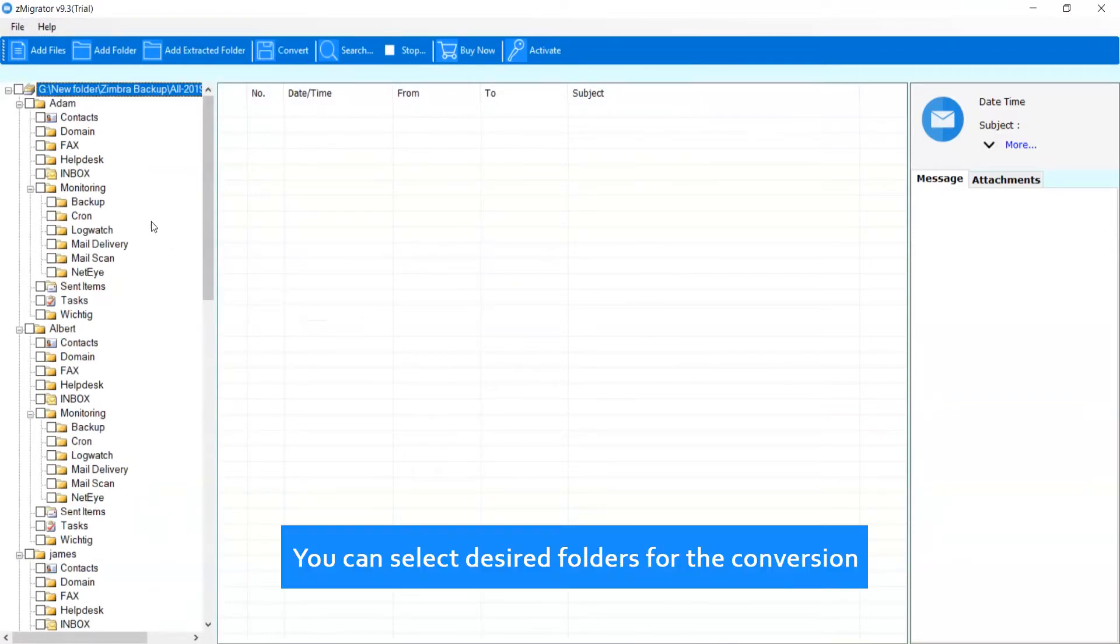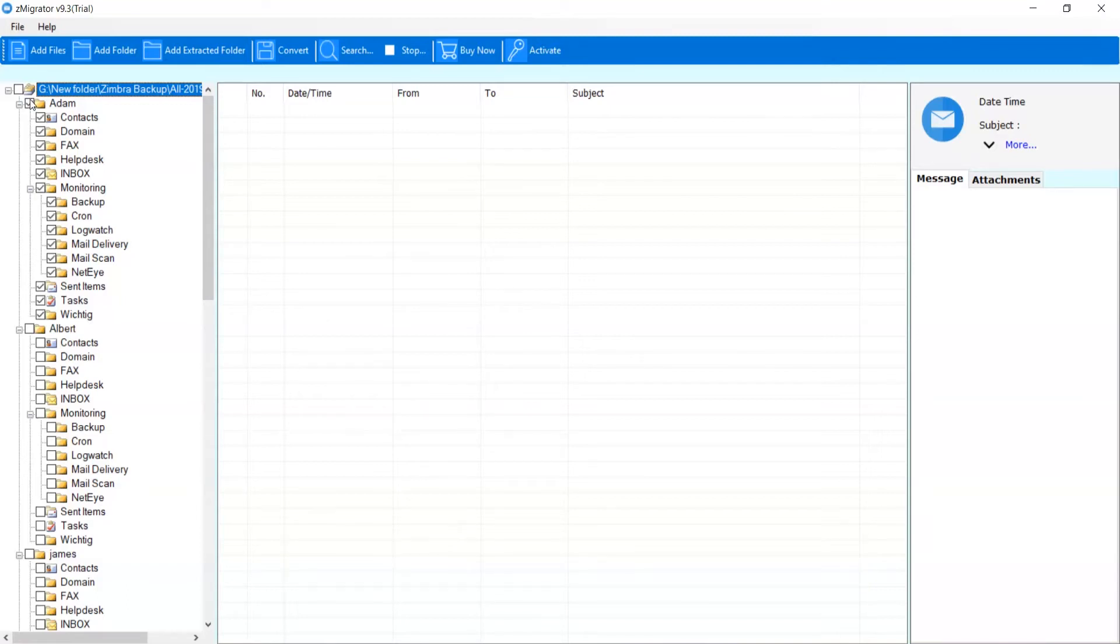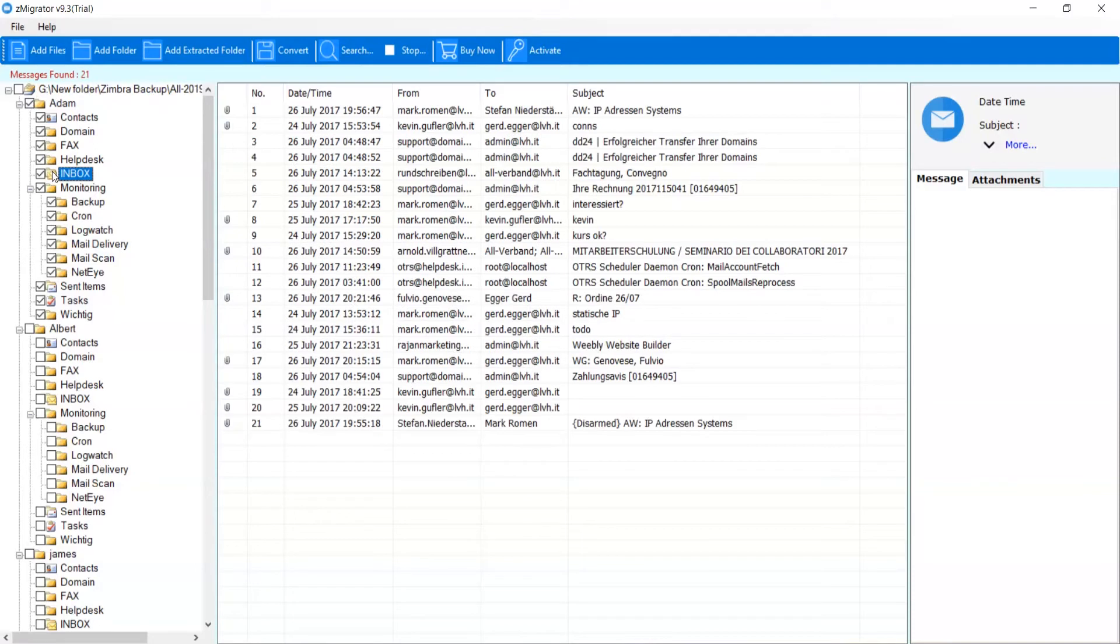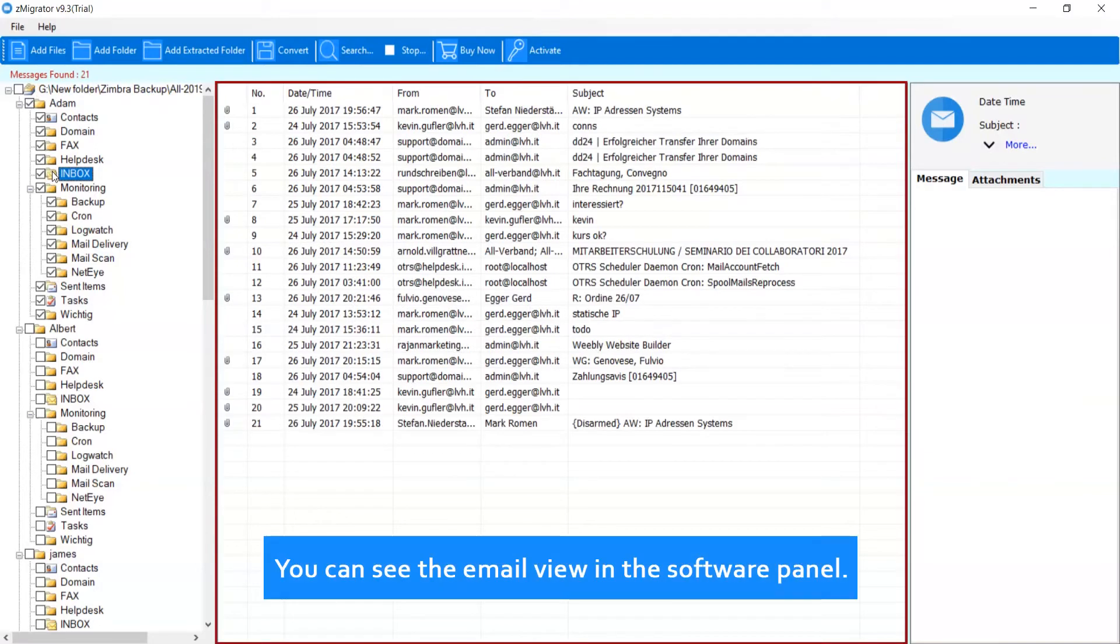You can select desired folders for the conversion. You can see the email view in the software panel.